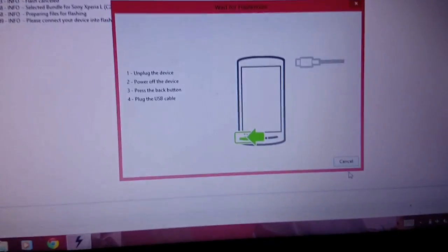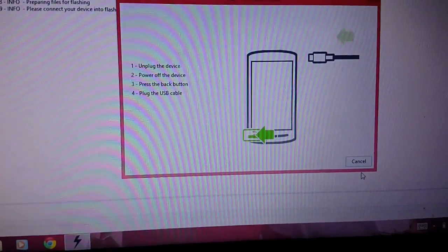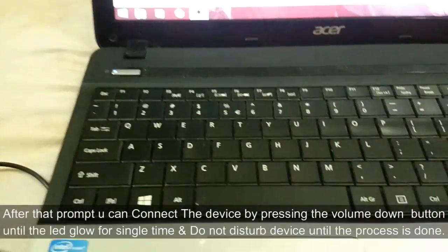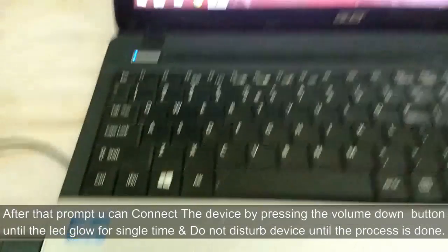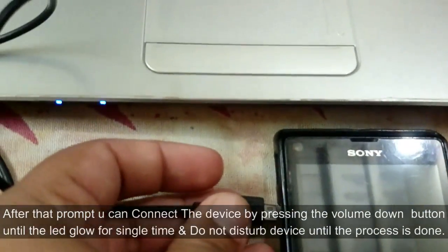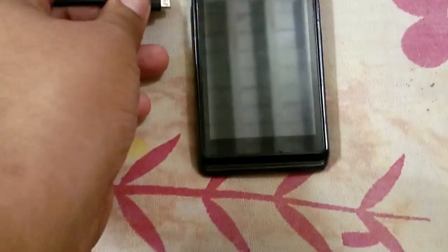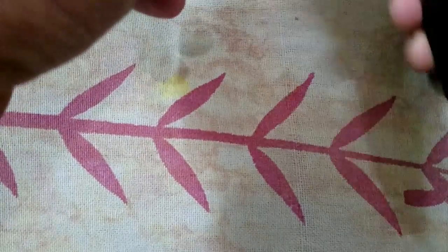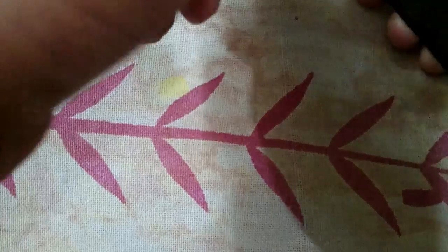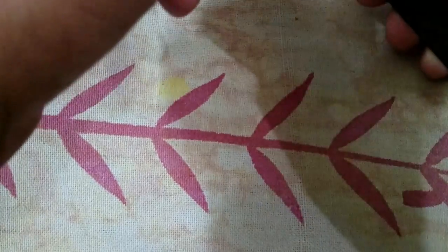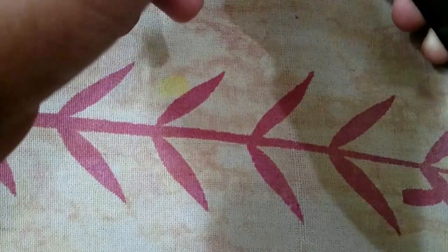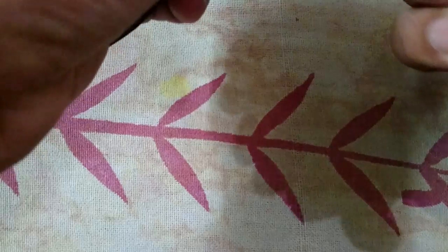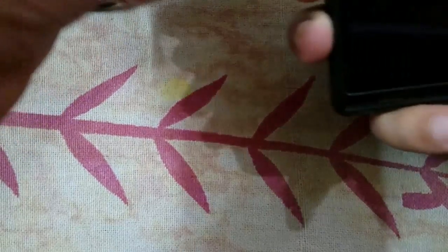And when this window prompts, you have to just take this cable and insert it in your device by keeping the volume down. Just press this volume down button and insert this cable.